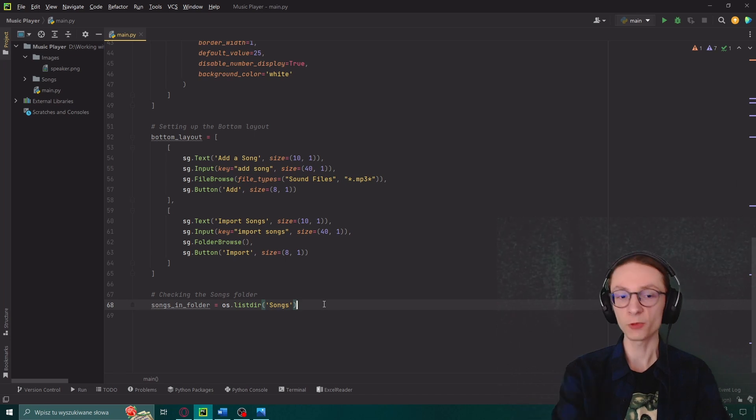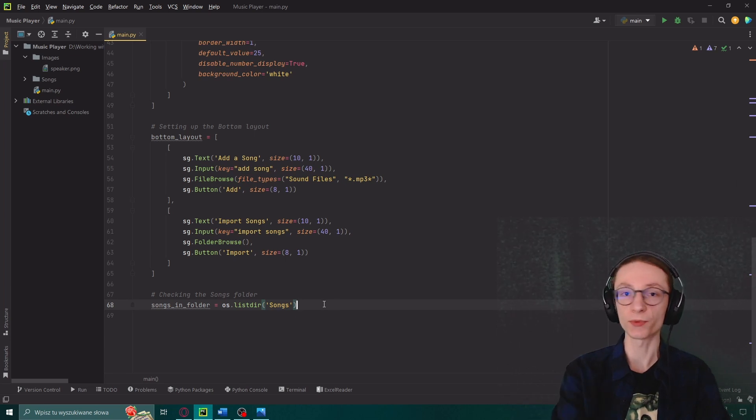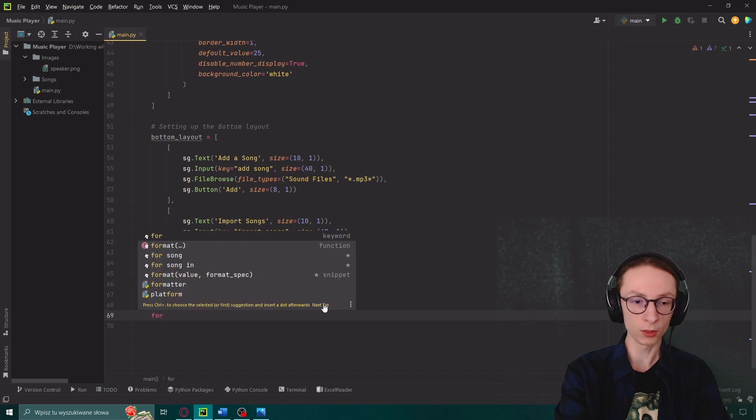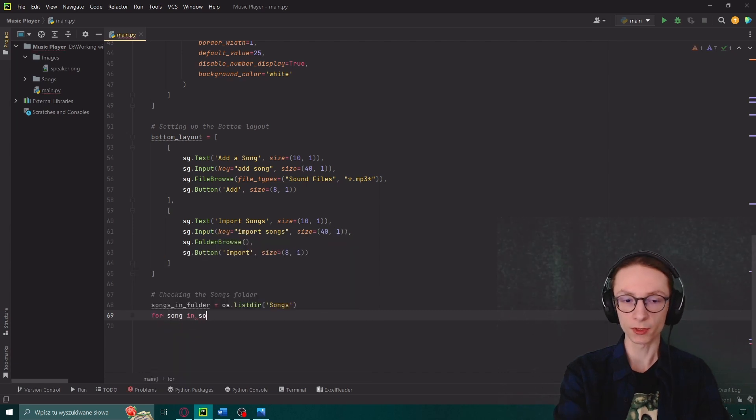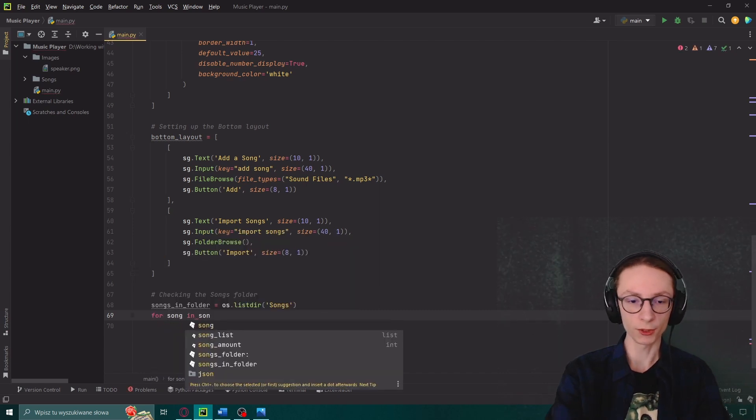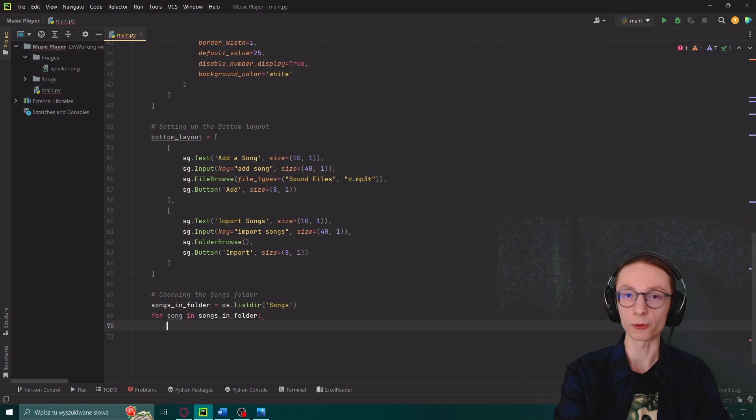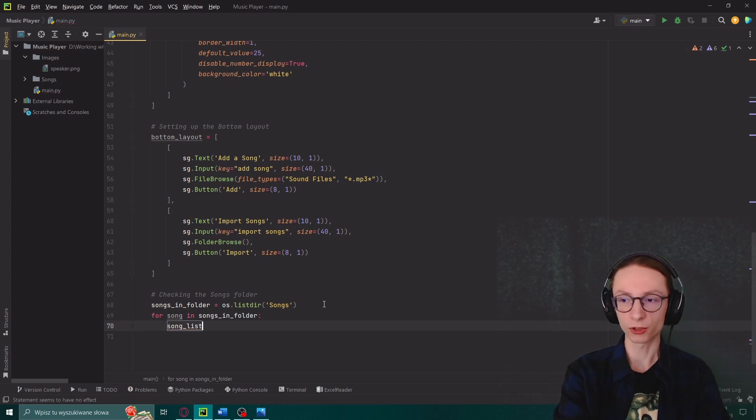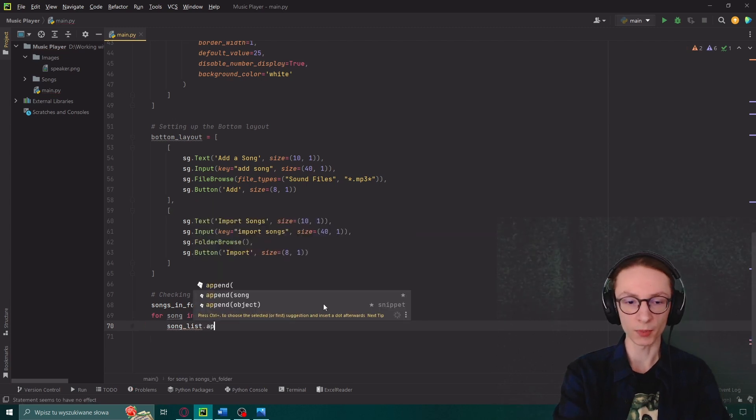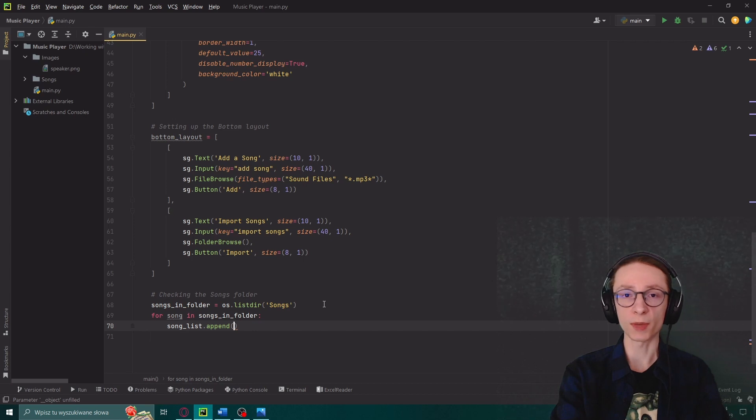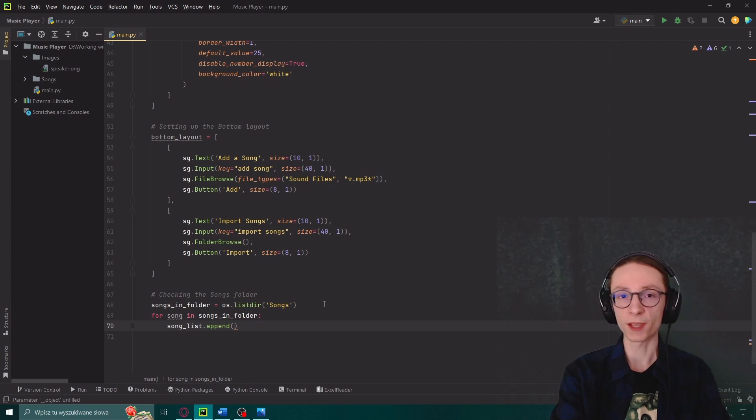With this command from our os module we will get a list of all the files contained in our songs folder and it will be saved to our songs in folder variable. After creating the variable we will use a for loop, for song in songs in folder which will first off append each of those songs to our song list.